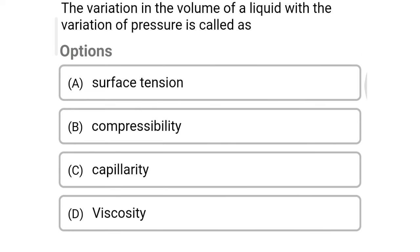Next question: the variation in the volume of liquid with the variation of pressure is called — option A surface tension, option B compressibility, option C capillarity, option D viscosity. The correct answer is option B: compressibility.